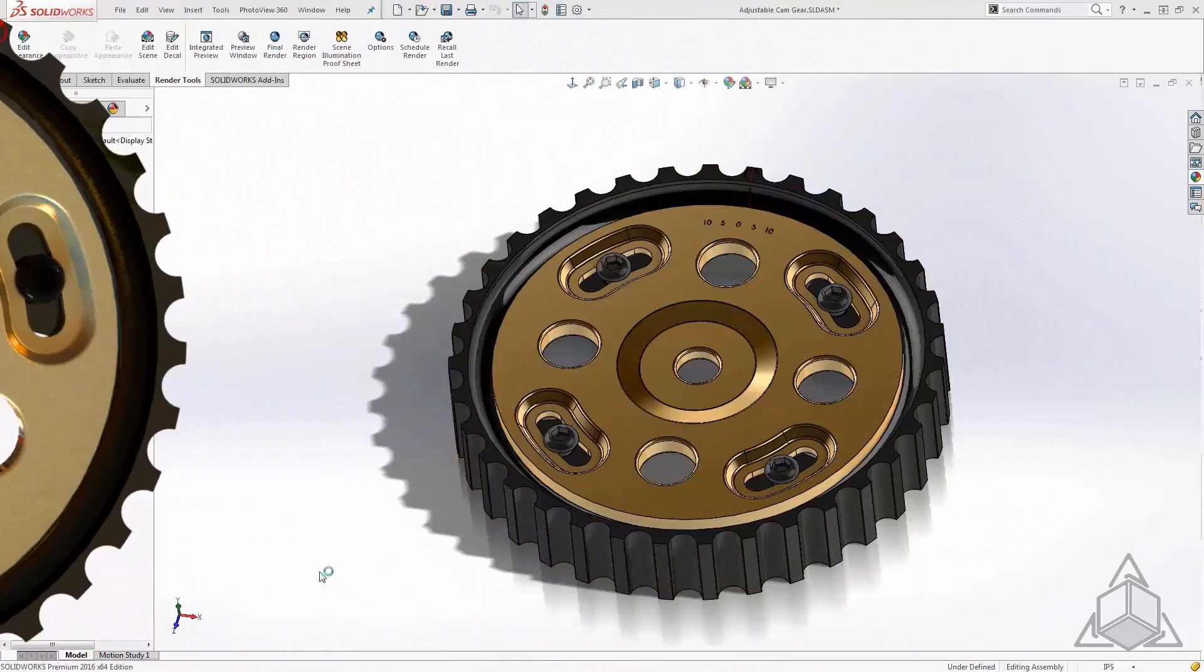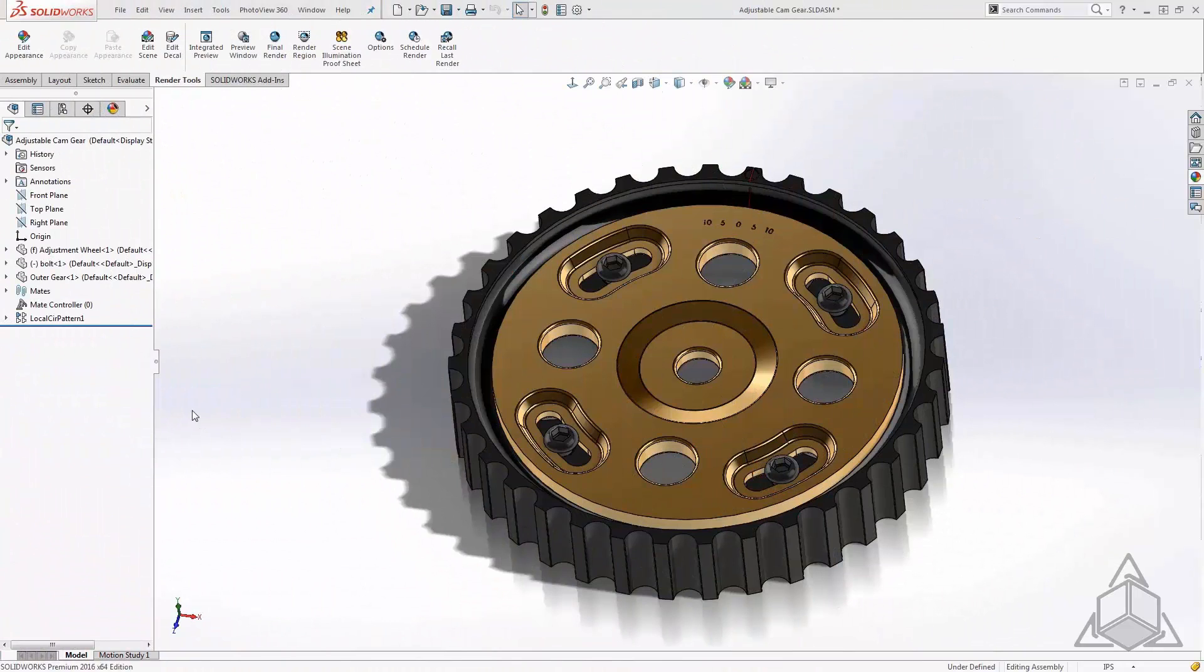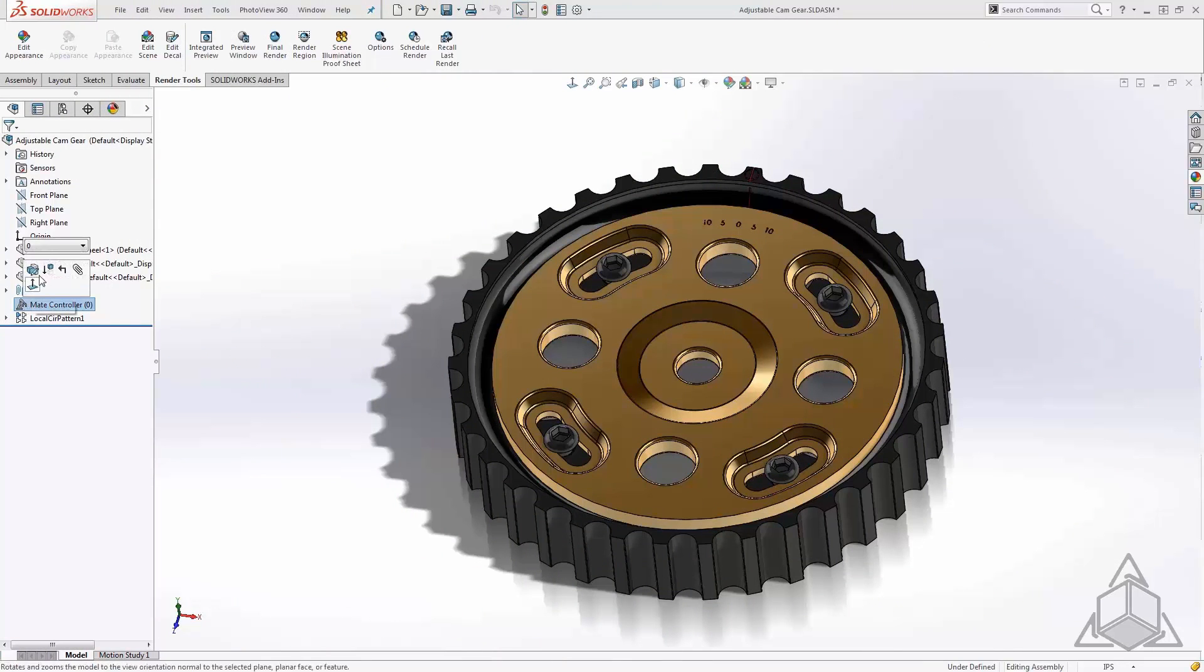Once we accept the mate controller you'll see that the mate controller is now added to your tree. And we can select and choose from an orientation just like we would with the configuration.